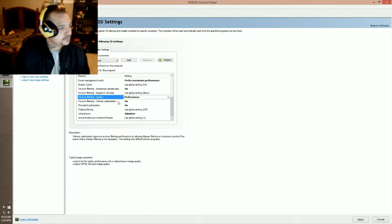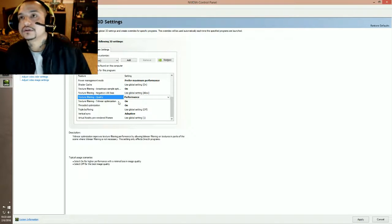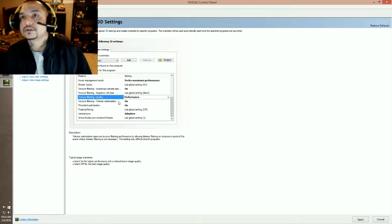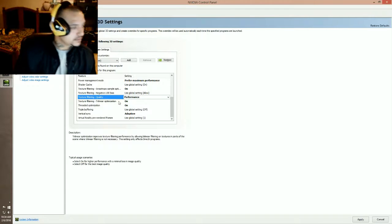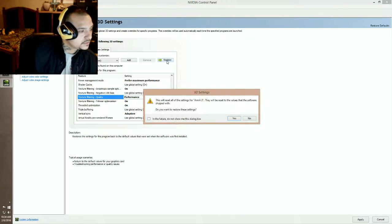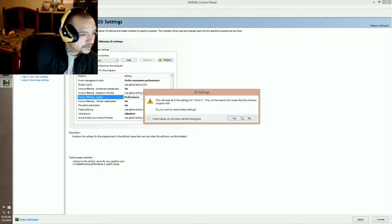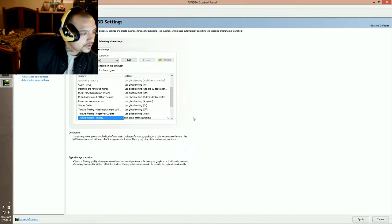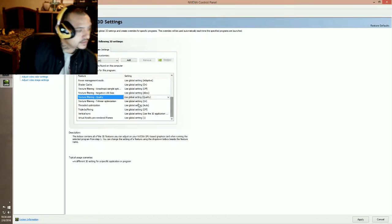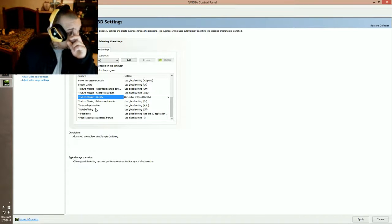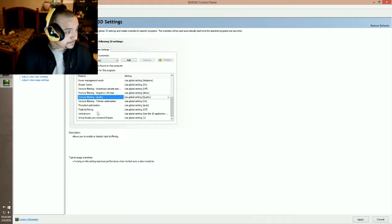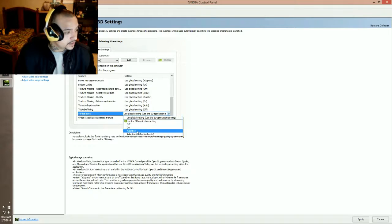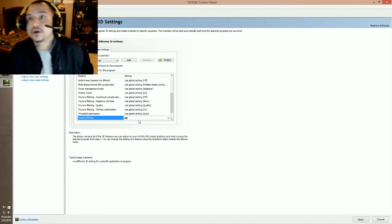Texture filtering. Damn, I changed that, let's restore this. This will reset all the settings for Arma 3, that will reset the value that the software shipped with. See, this is going to be what it looked like originally. All right, vertical sync adaptive, triple buffering off.